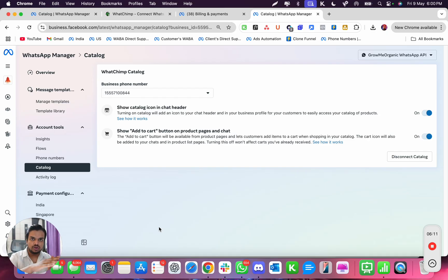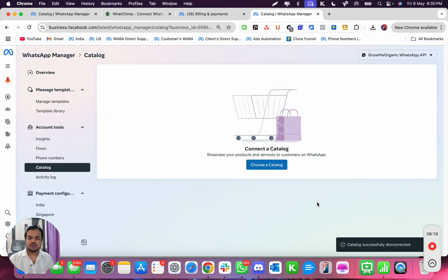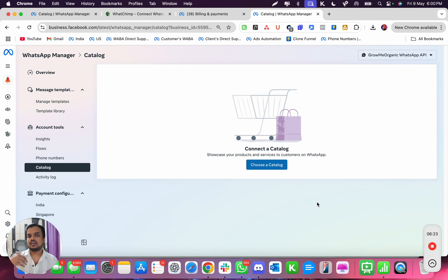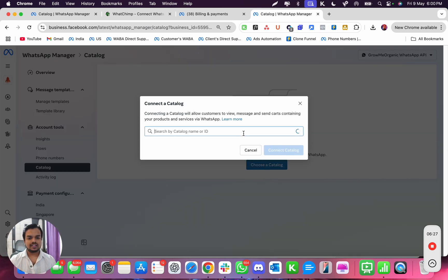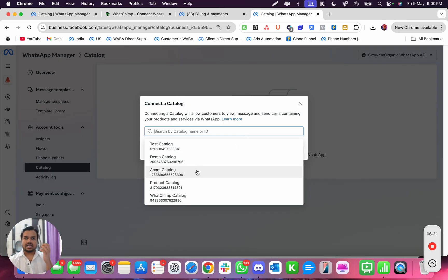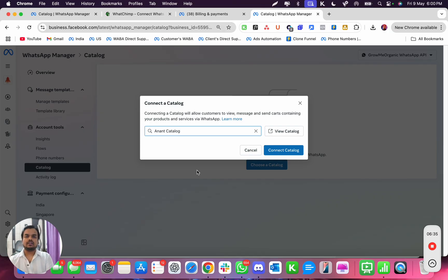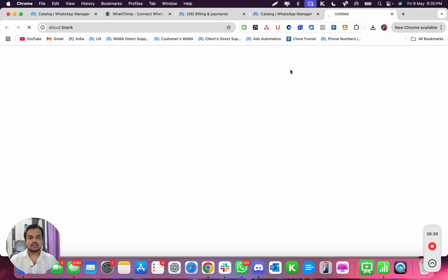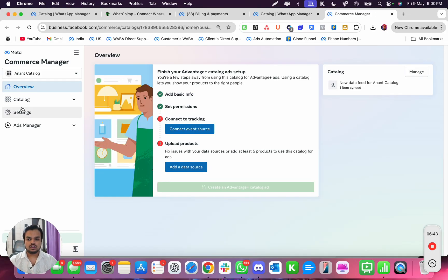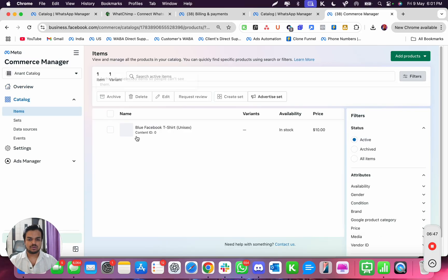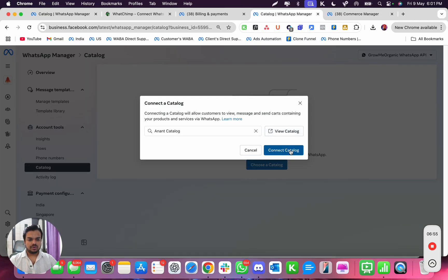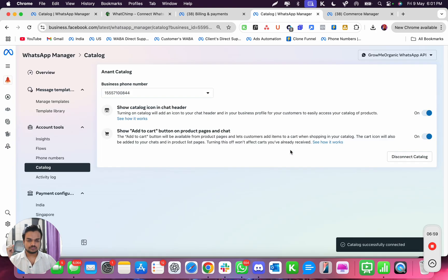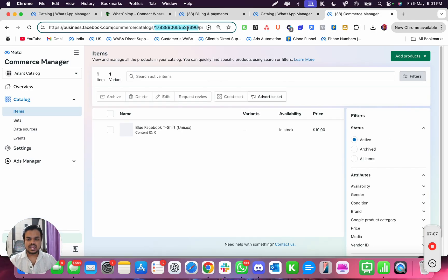Here's a lesson on how to disconnect a catalog — if you've connected a catalog and want to disconnect it, you can do that with a single click. Now I want to connect a new catalog, so I click 'Choose a Catalog' and get options. 'Anand Catalog' is the catalog we created in the second video of the series. In this catalog we have a few products — one product which is the 'Facebook Business T-shirt.' I'm going to click 'Connect Catalog.'